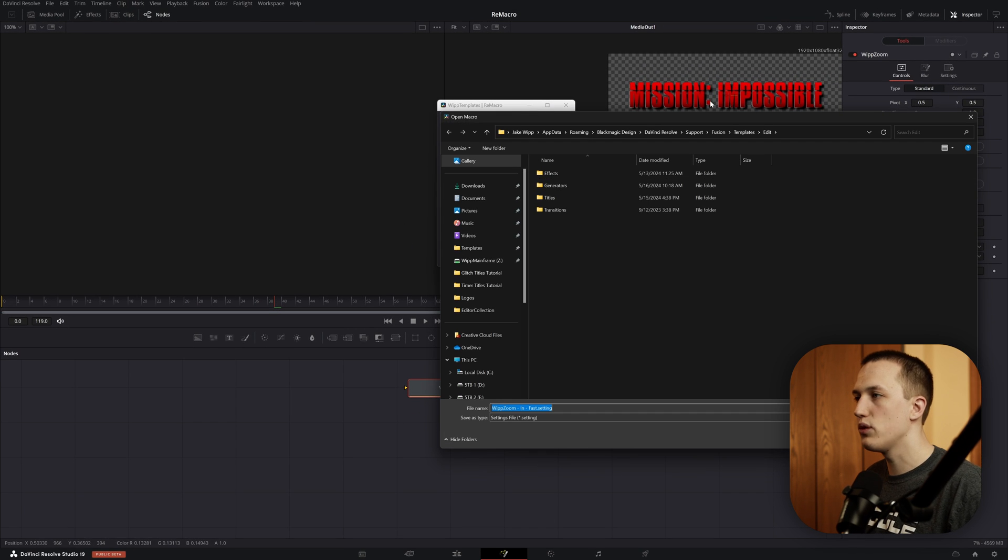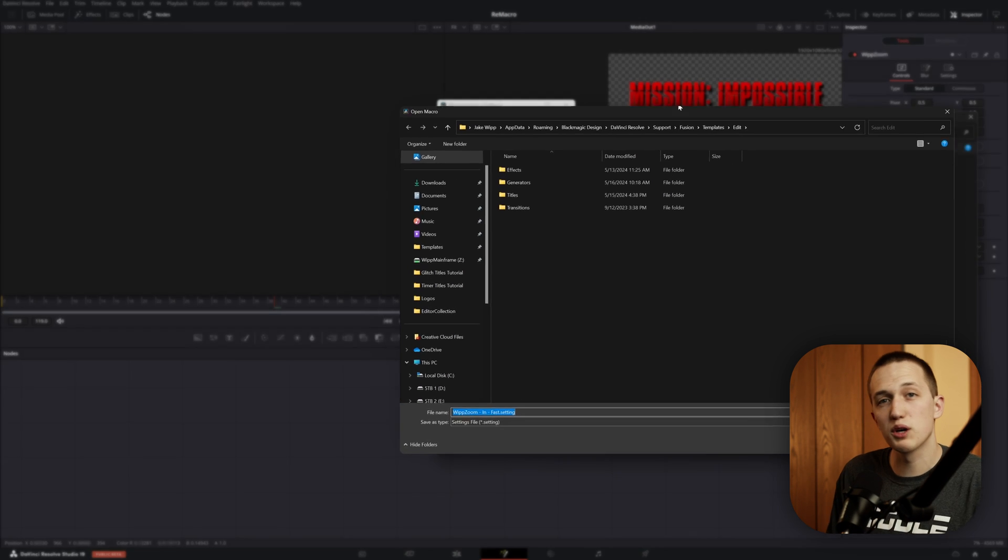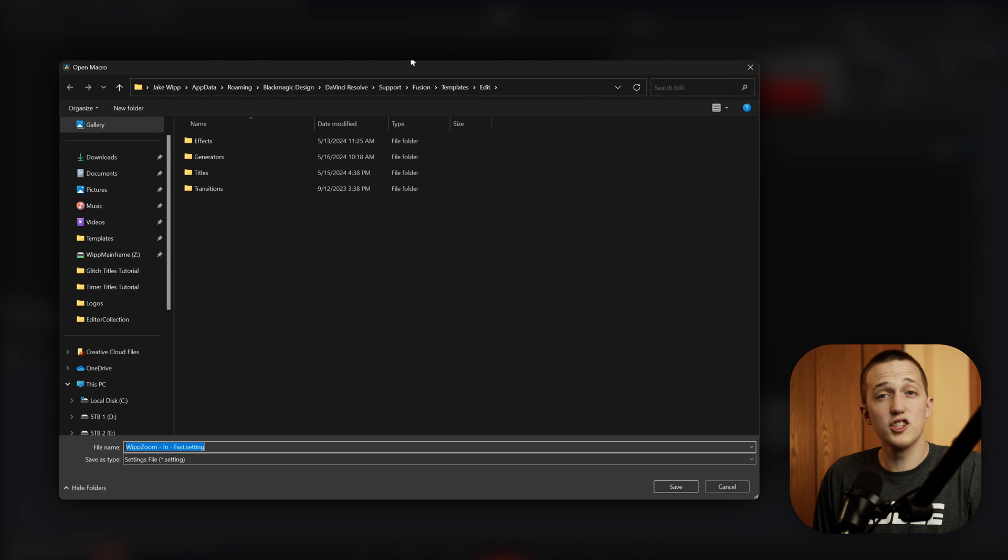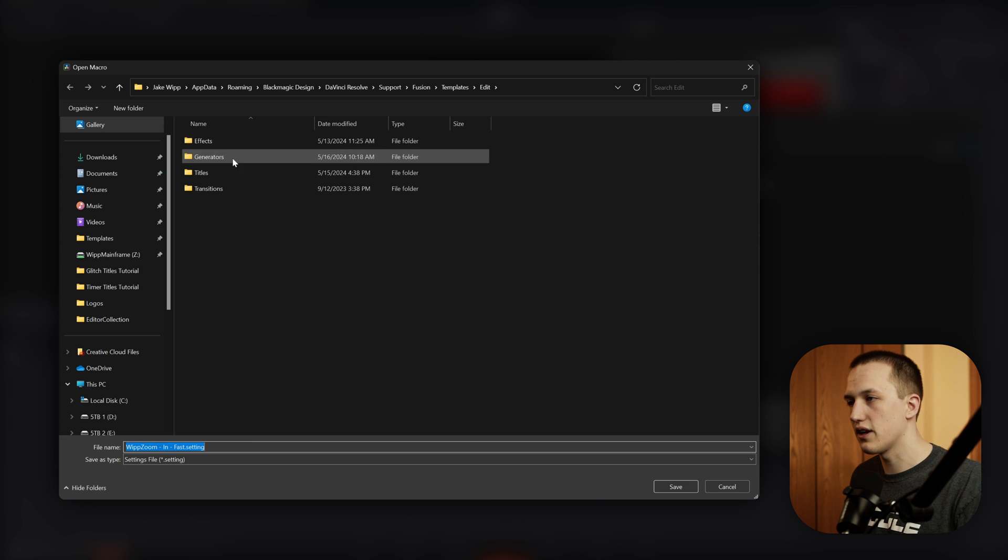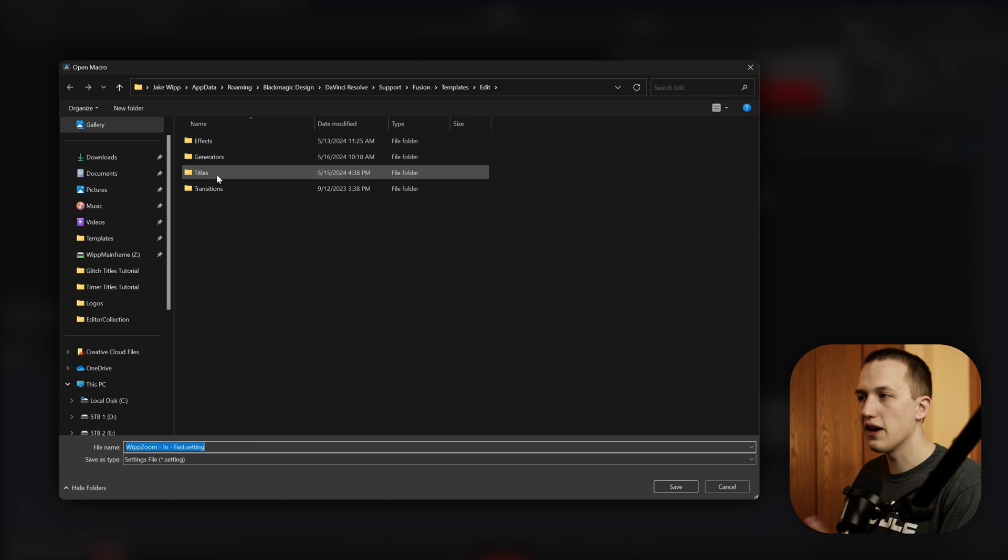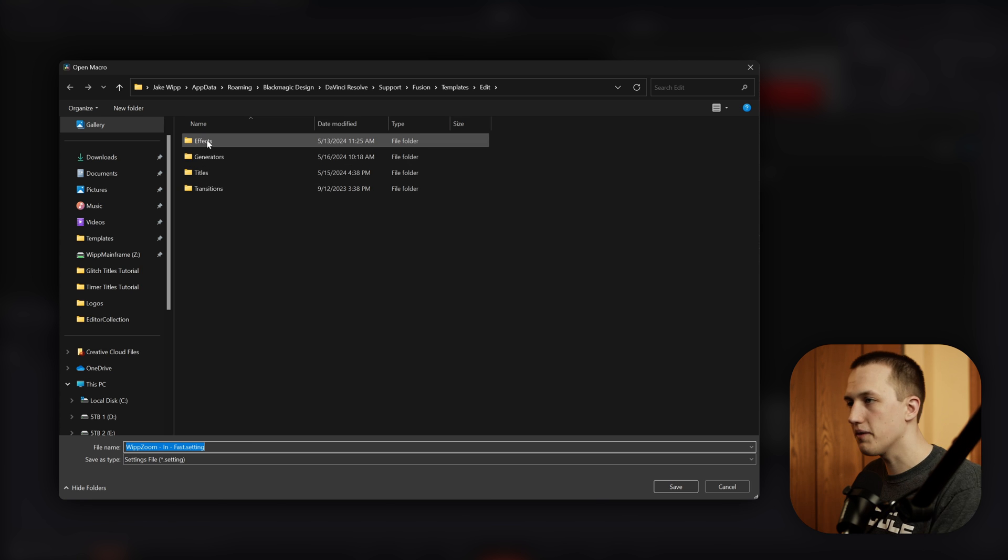It's going to open up a window asking us where we want to save it. This should always match the location of the original template. So a title is going to go in the Titles folder, an Effect is going to go in the Effects folder.